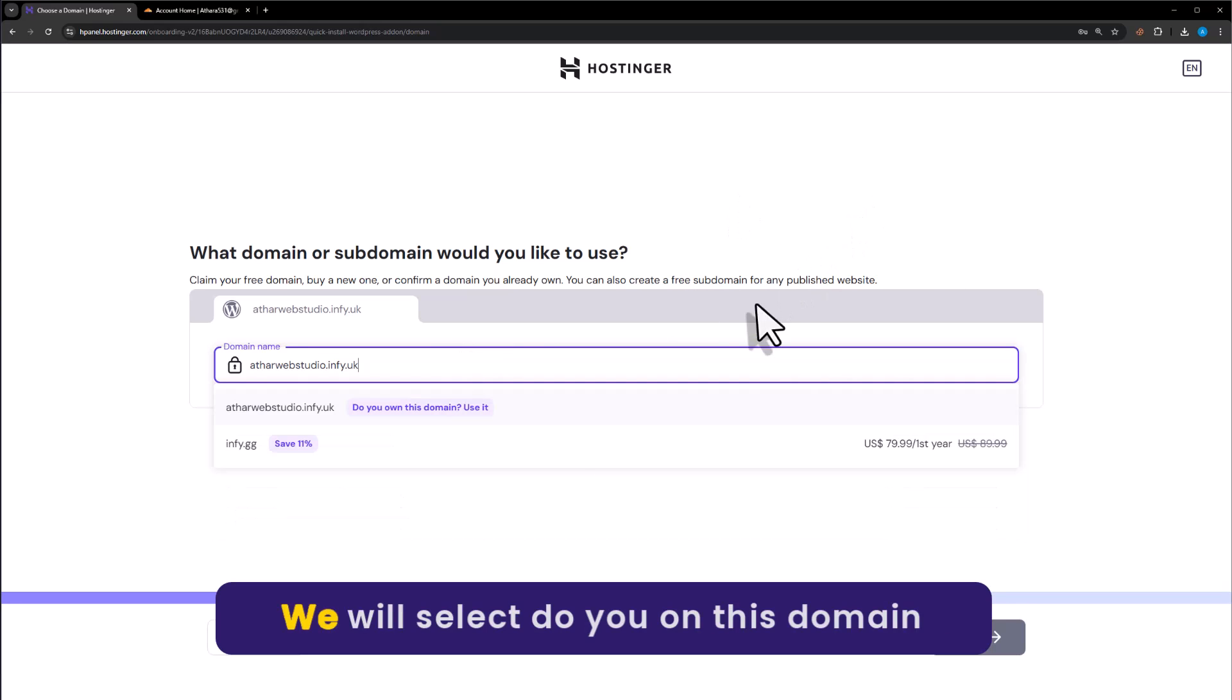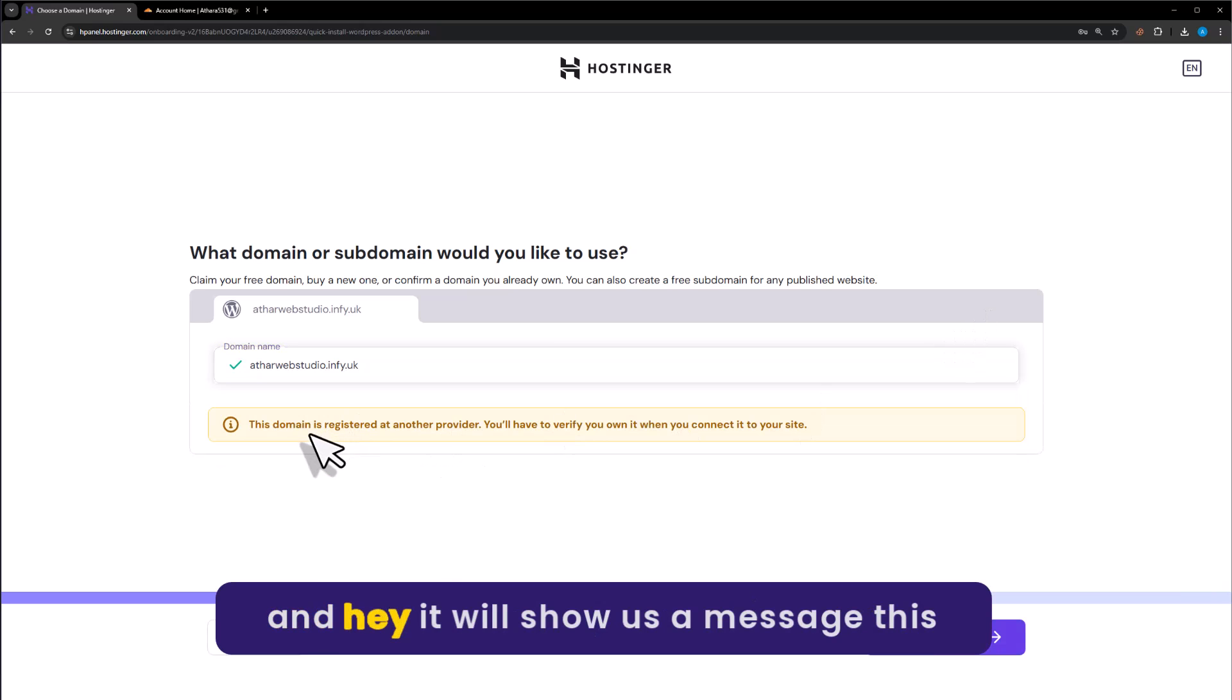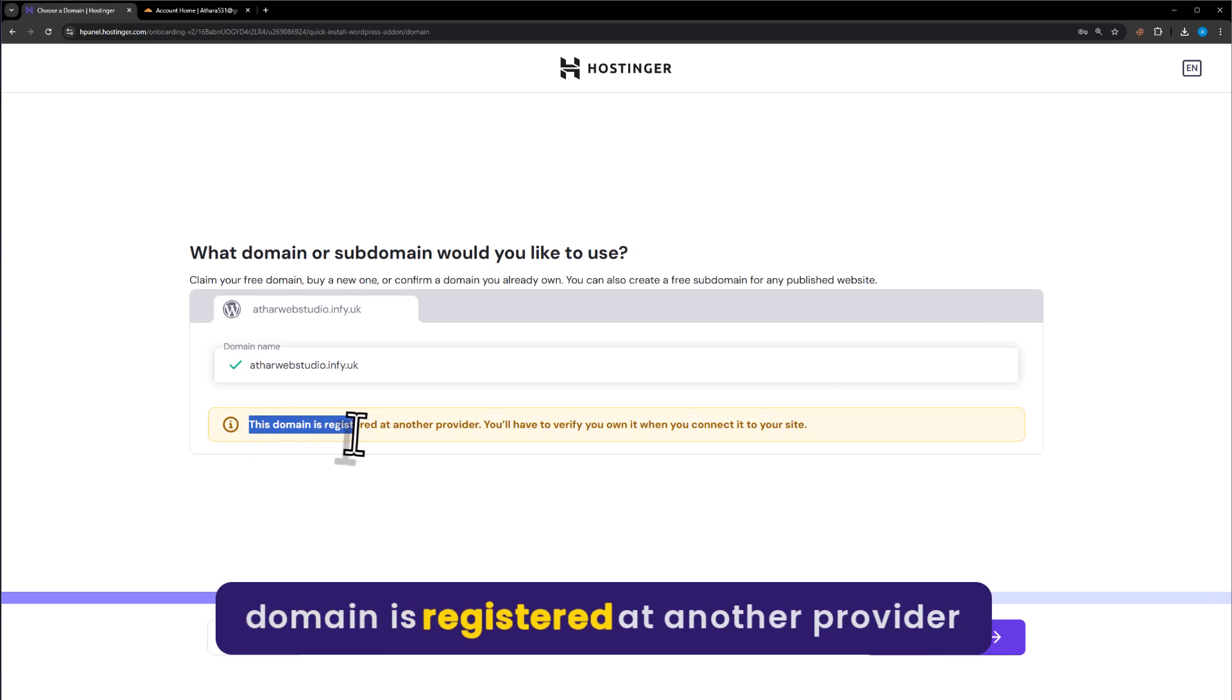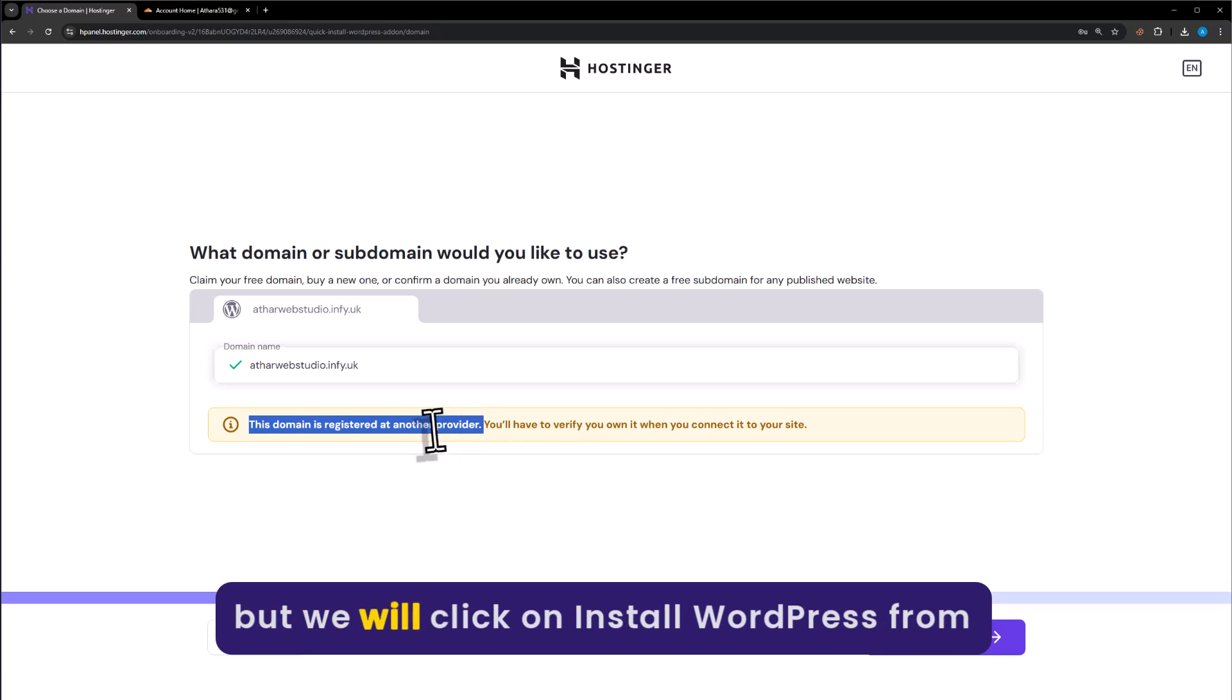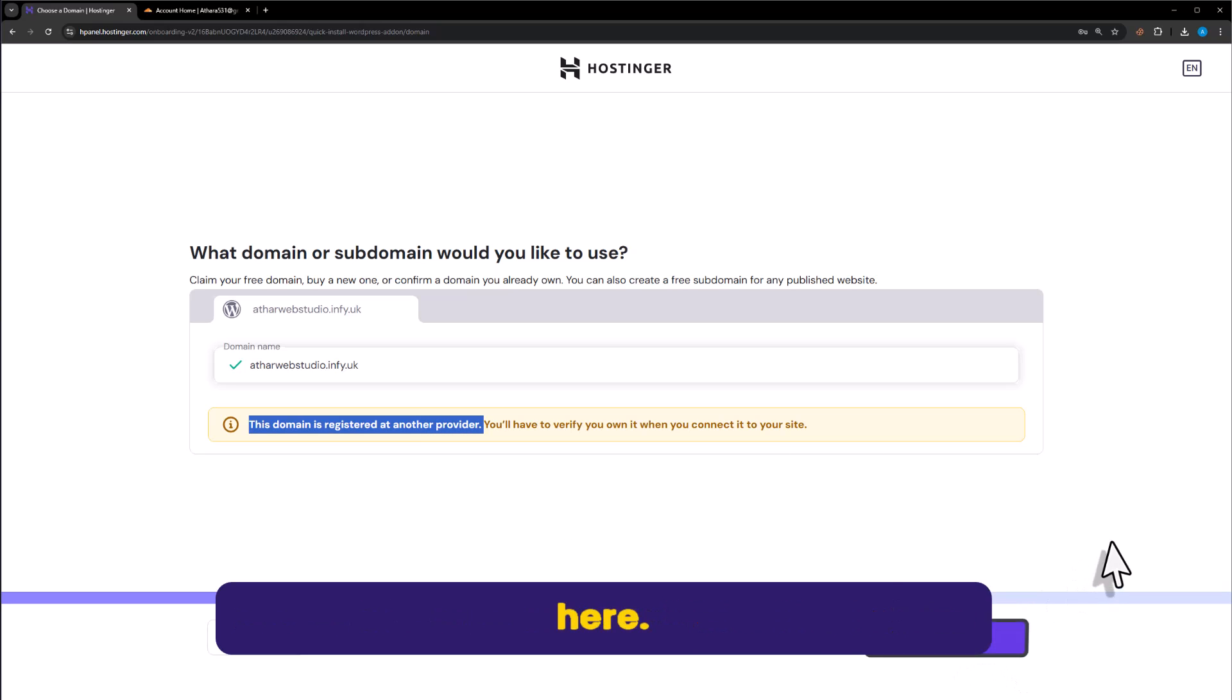We will select 'Do you own this domain? Use it' and here it will show a message that this domain is registered at another provider, but we will click on install WordPress.